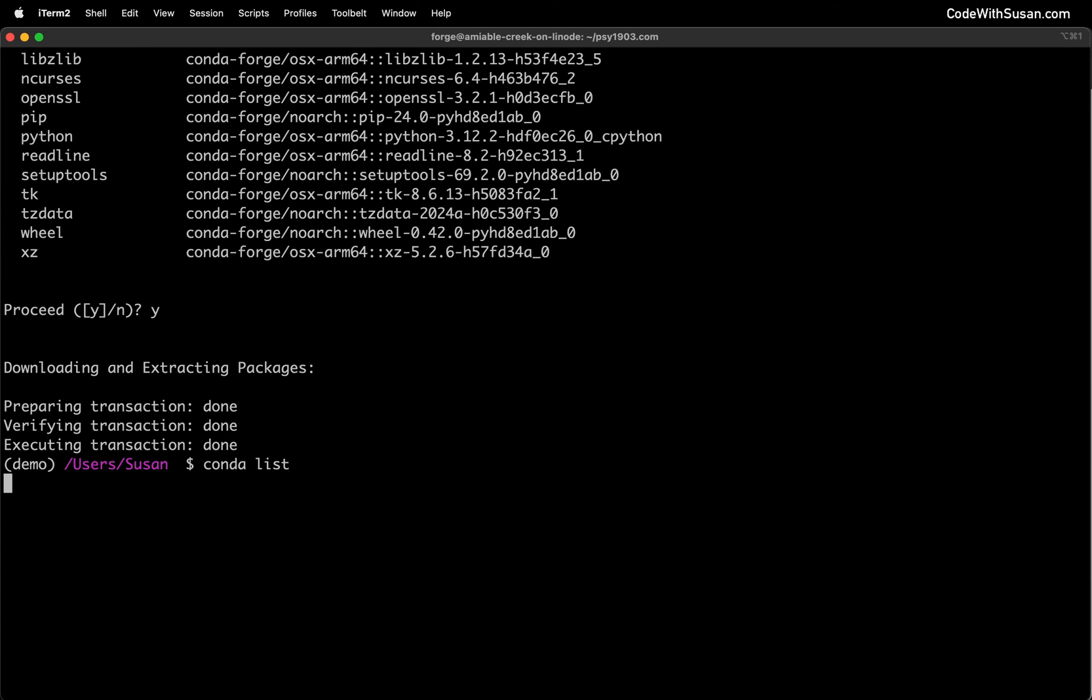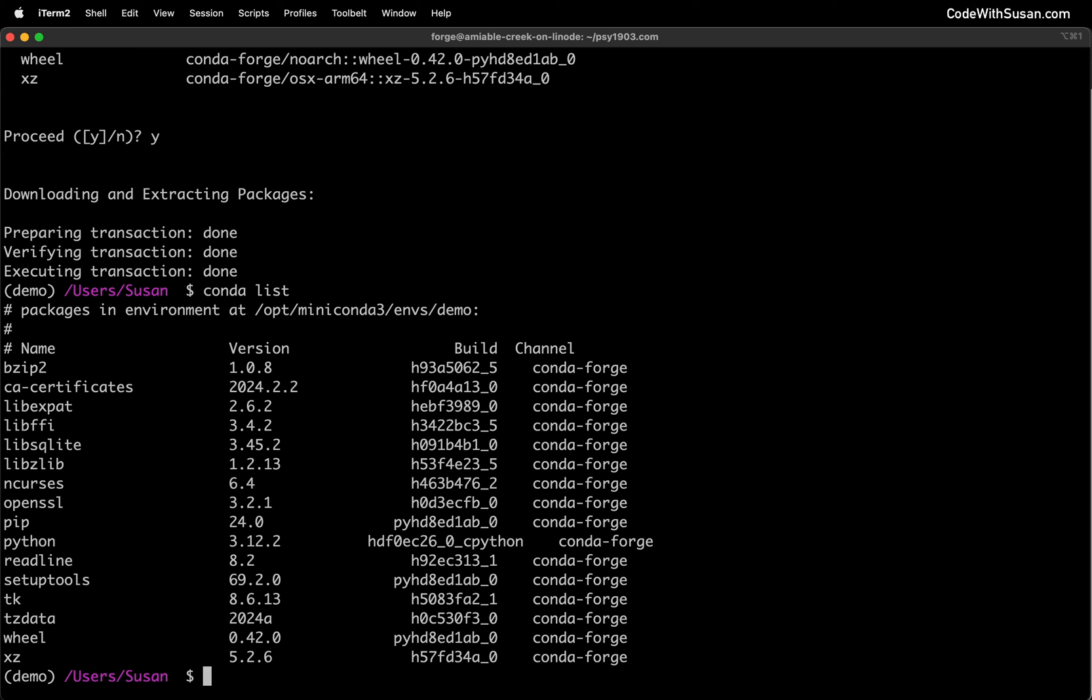And then just to confirm that that worked, we can run the command conda list. And this is going to output all the packages currently installed in this environment. So we should see Python listed there, you can see it grabbed version 3.12. But you'll also note a list of other packages that were installed as well. And these packages are just dependencies of Python. So when we pulled in Python, we got these packages as well. And this is how dependency management works. When you're dealing with outside packages, they often require other packages as well. And your dependency management program is going to make sure all of them are installed.